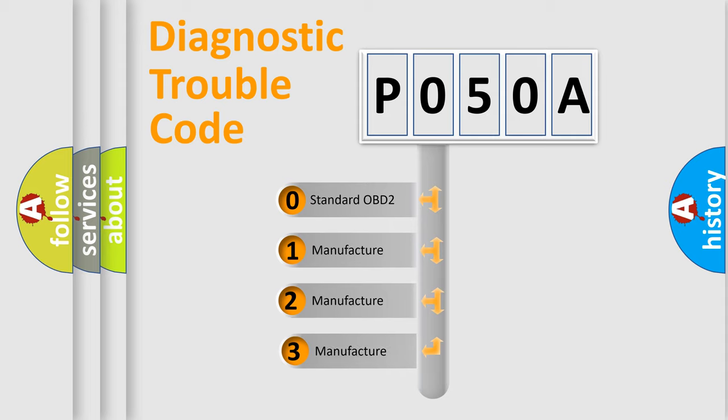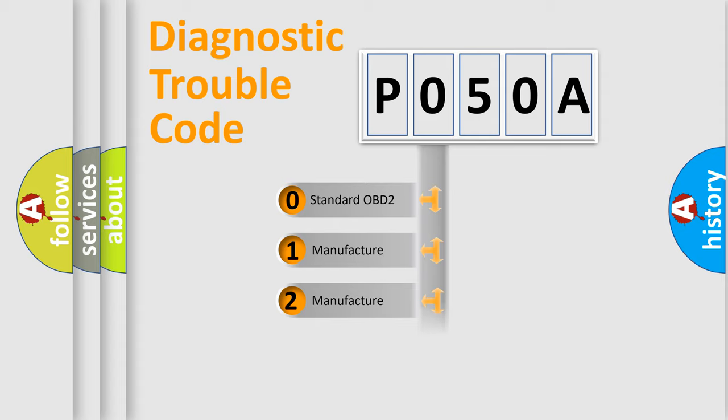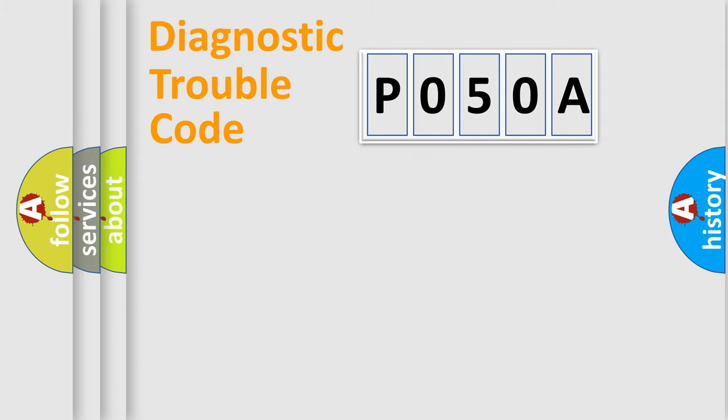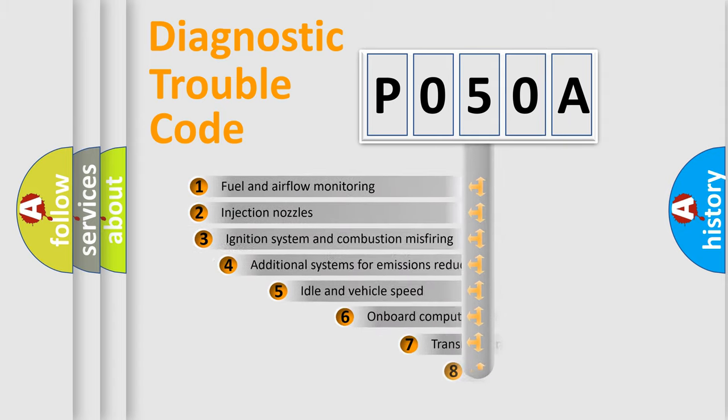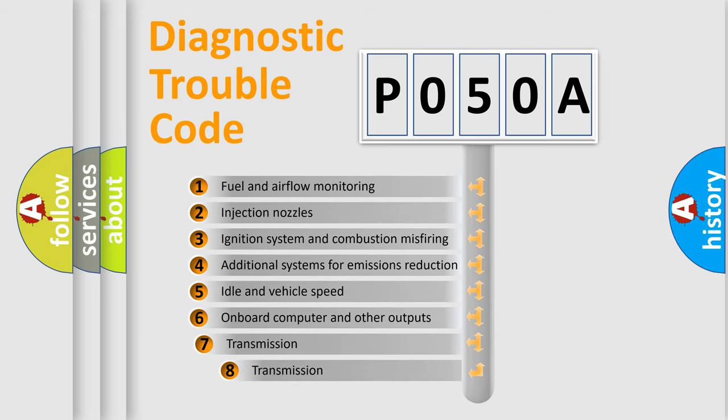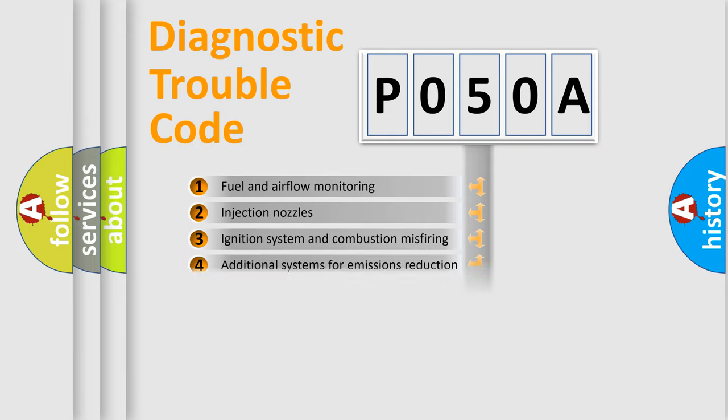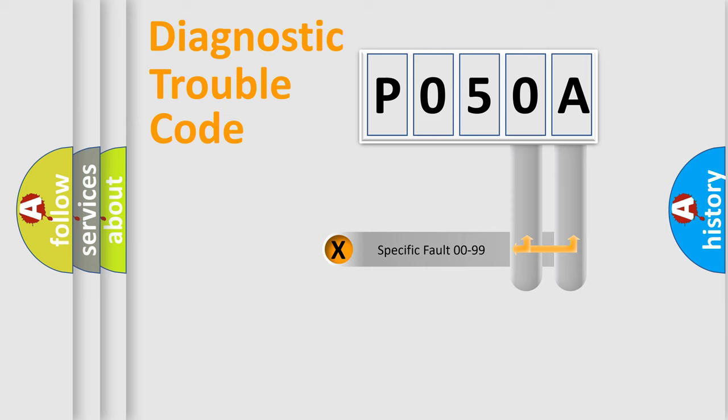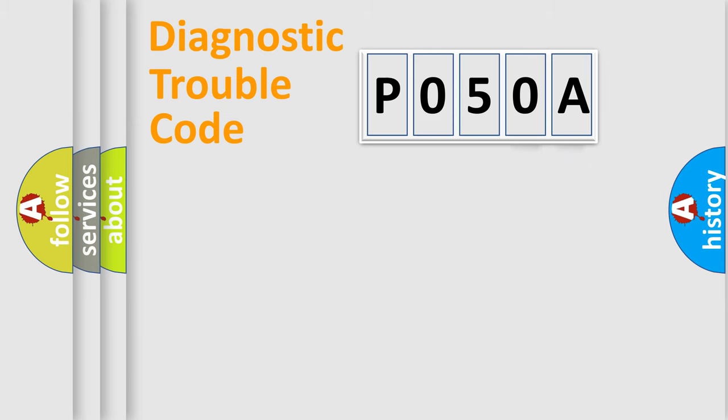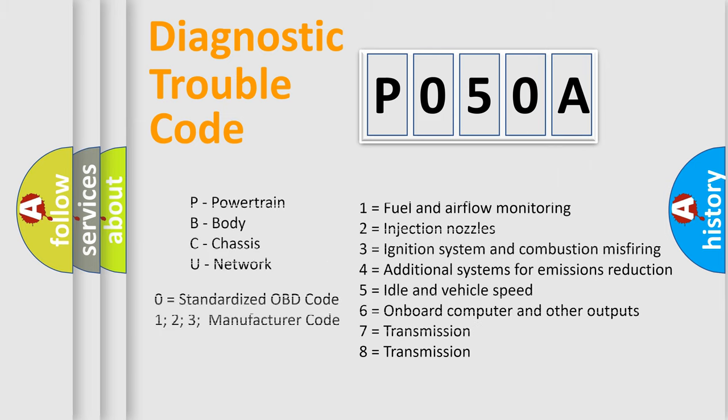If the second character is expressed as zero, it is a standardized error. In the case of numbers 1, 2, or 3, it is a more specific expression of the car-specific error. The third character specifies a subset of errors. The distribution shown is valid only for the standardized DTC code. Only the last two characters define the specific fault of the group. Such a division is valid only if the second character code is expressed by the number zero.